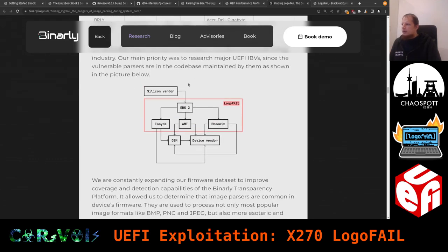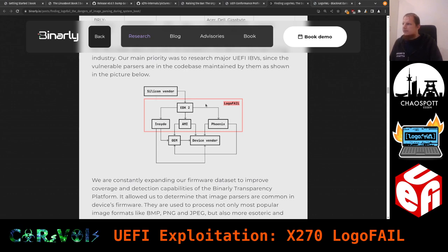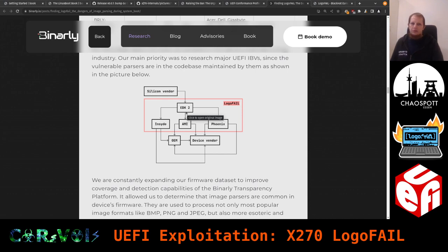A graphic shows how the different vendors work together. The silicon vendor — Intel, AMD, or an ARM chip maker like Samsung — provides hardware and initialization code. Then there's the UEFI framework EDK2, the EFI Development Kit version 2, which is open source and taken by three main companies: AMI, Insyde, and Phoenix.